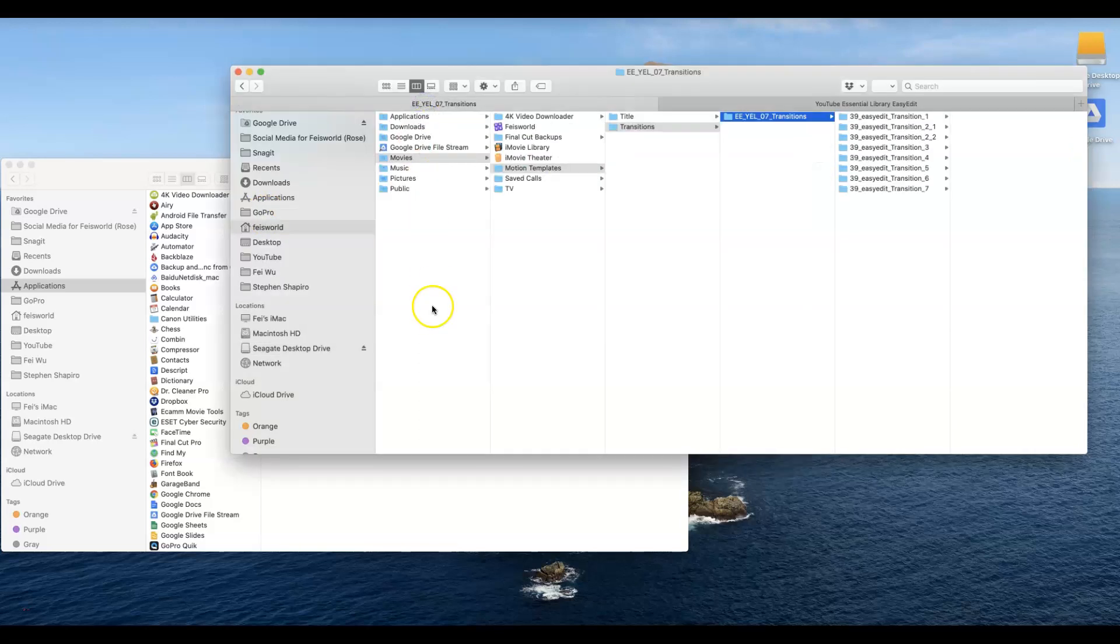Hey guys, this is Fei Wu and in this video I'm going to show you the right way to install your titles or your transitions that you downloaded or purchased from the internet for your Final Cut Pro.